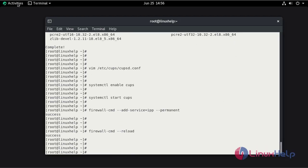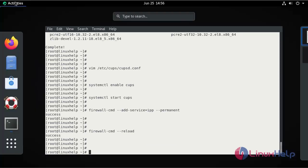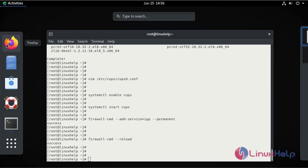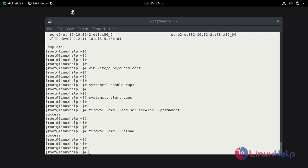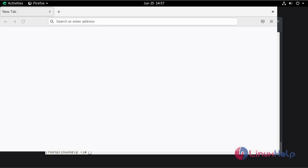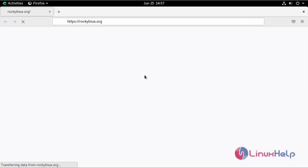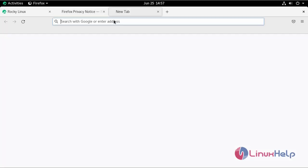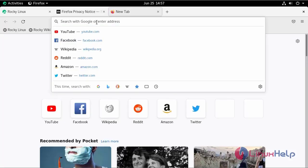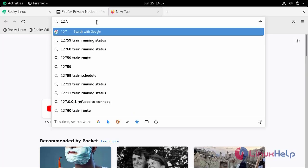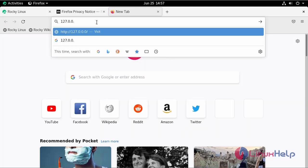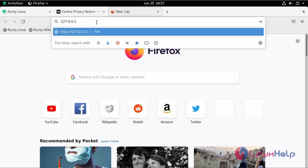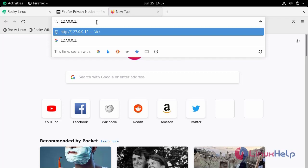Now go to the browser. Search for your localhost with the port number of CUPS. The port number of CUPS is 631.